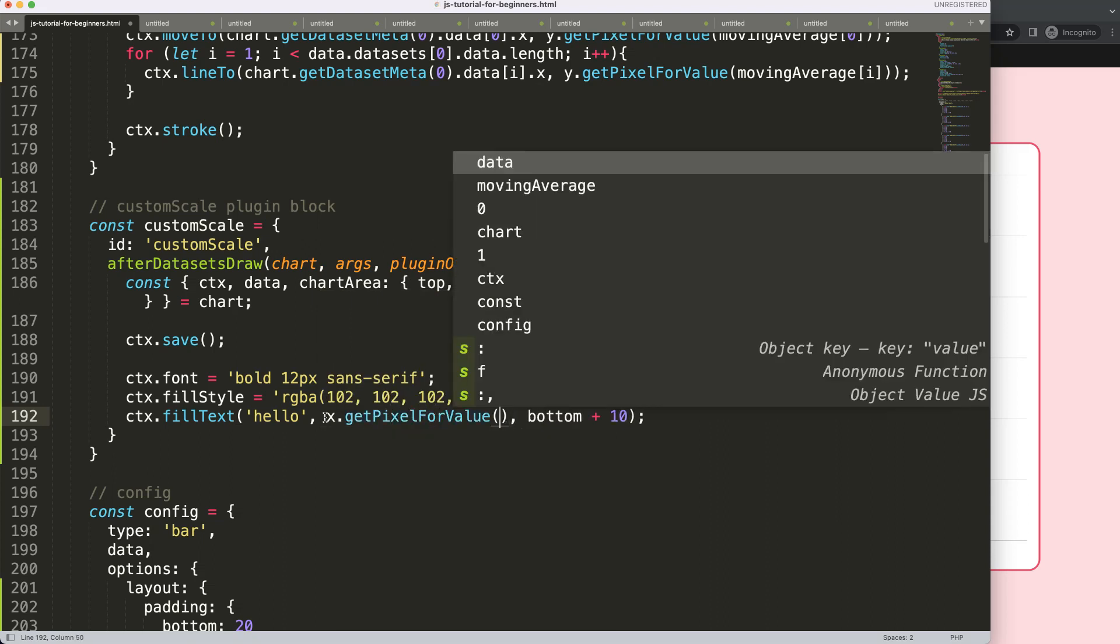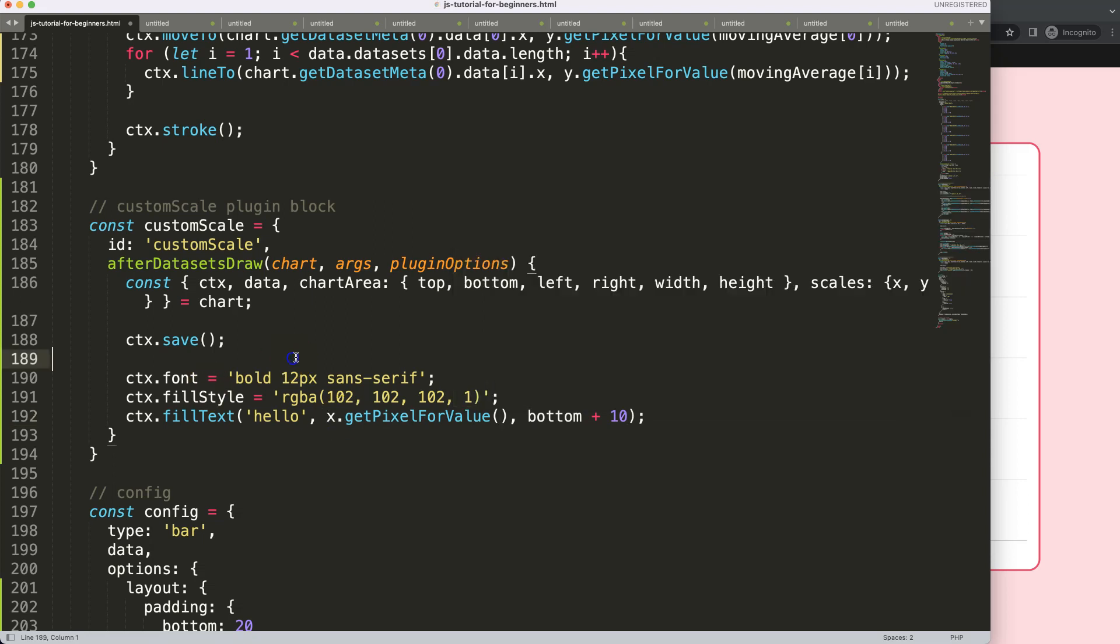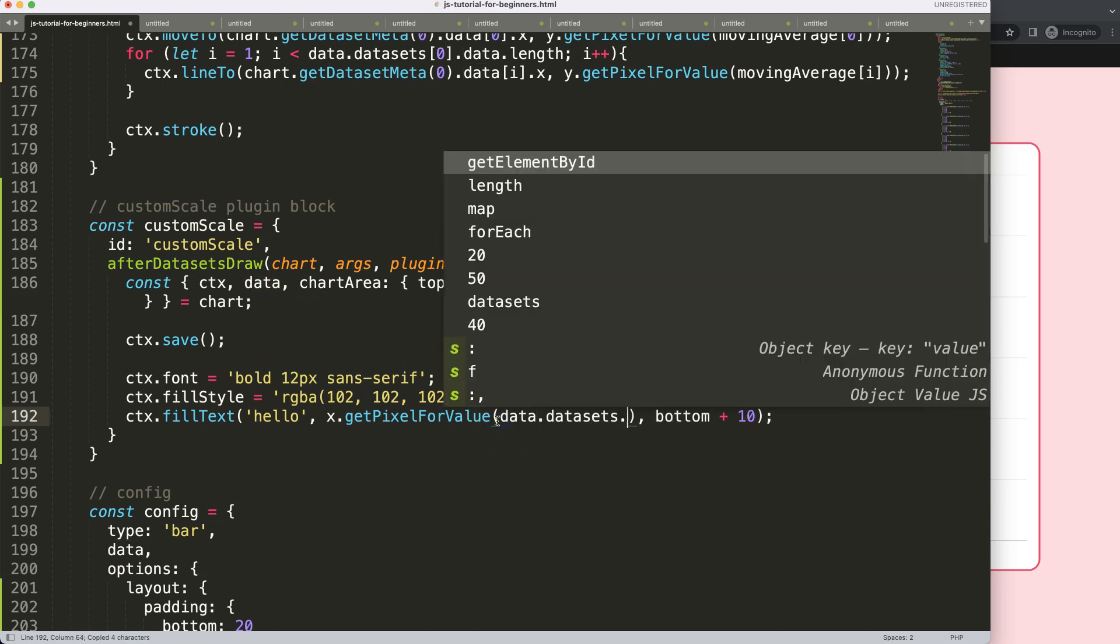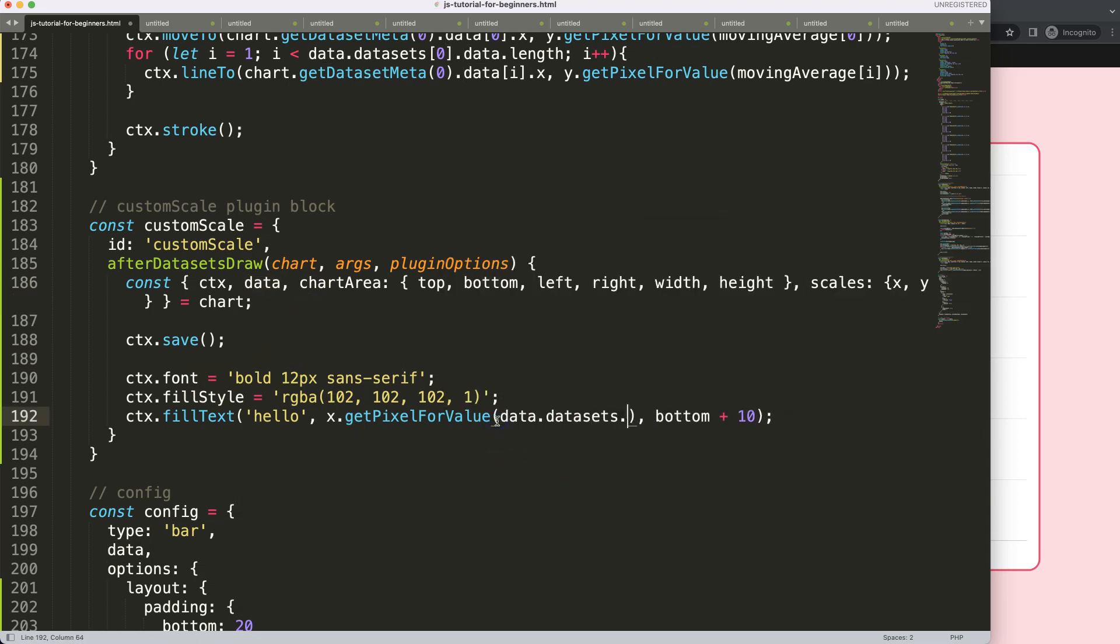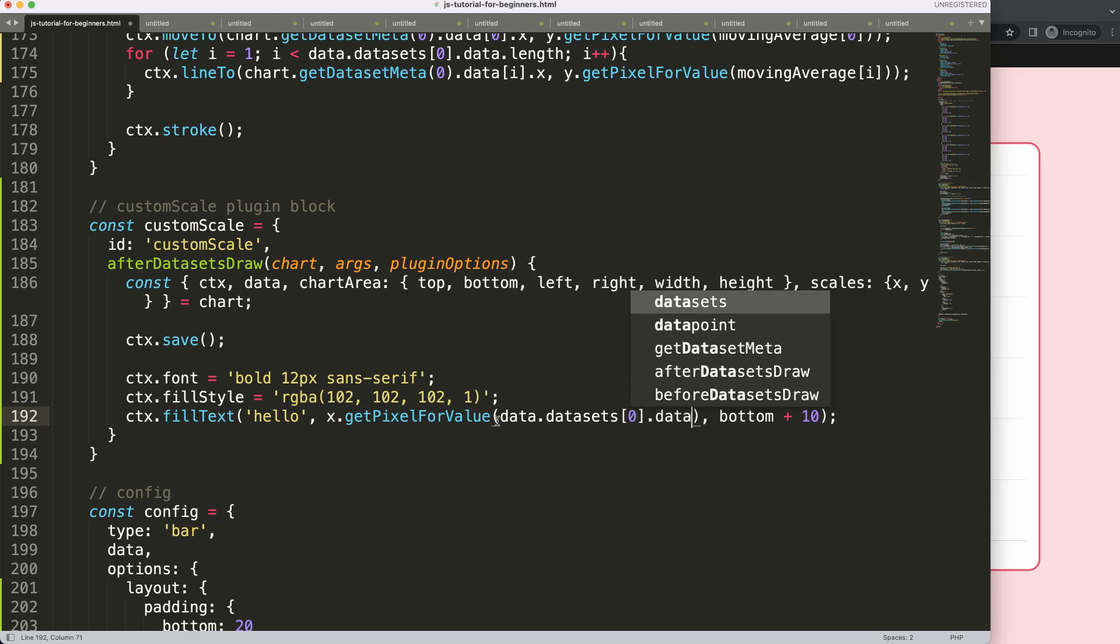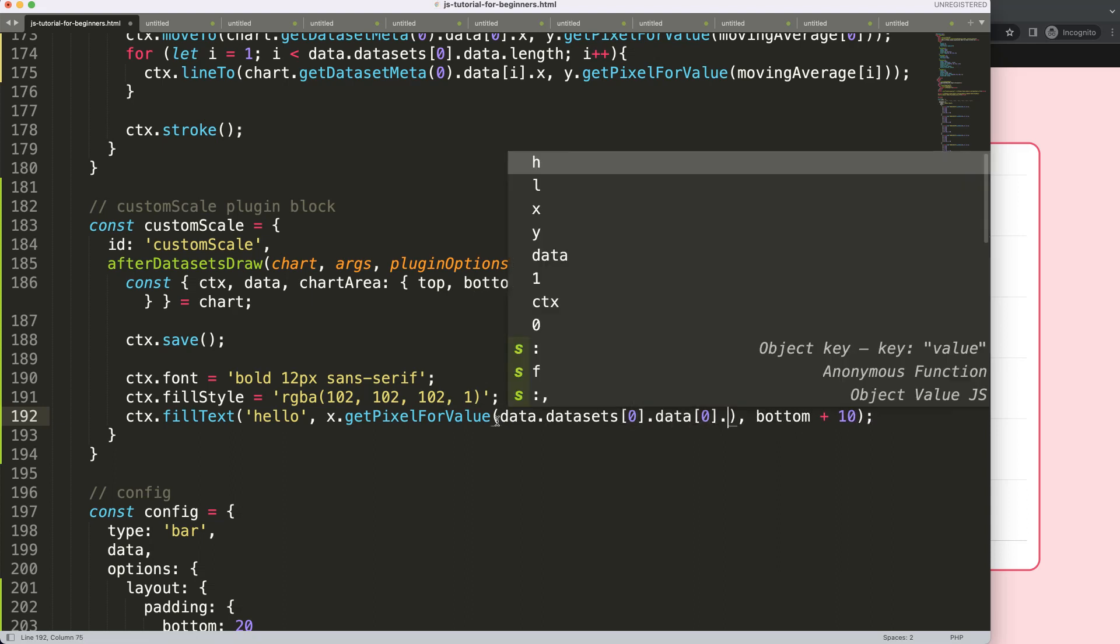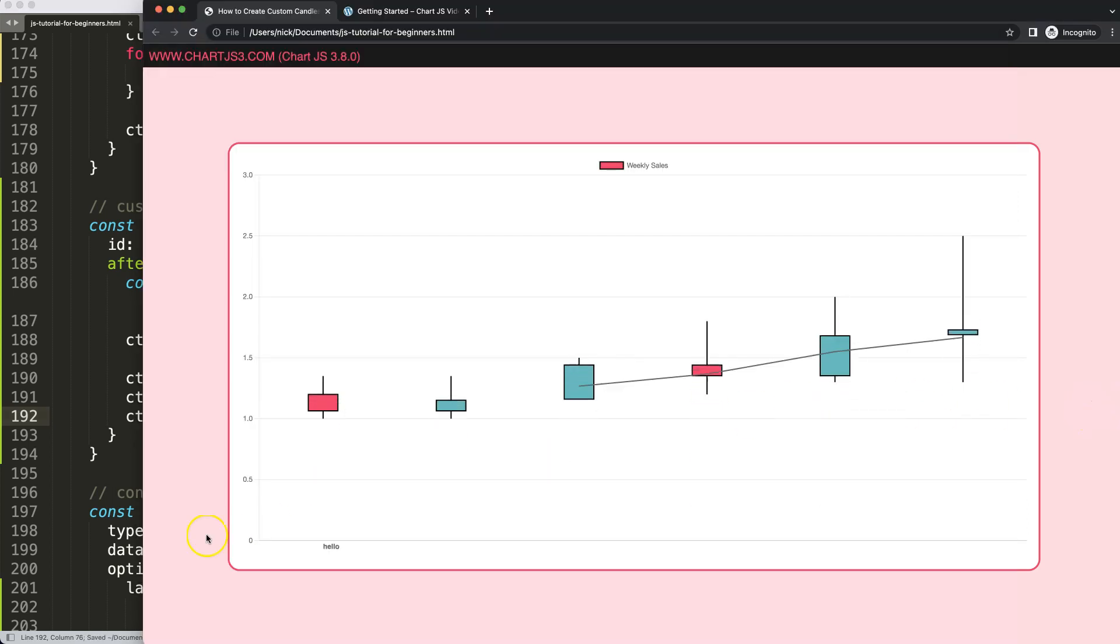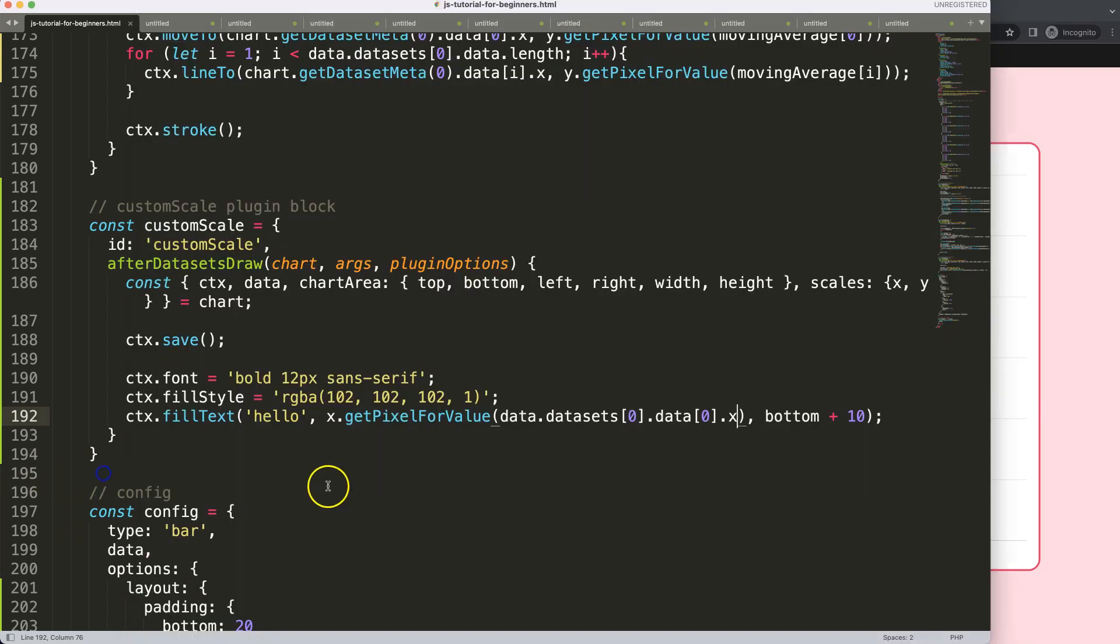And then here the hello. And then for the x value, well, what is the value here? Well, what we could do here is very simple. We're going to say here, x.getPixelForValue. And then here, we just grab the date. And what is the date? Well, that's basically this one here, the data. .dataSets.index 0, of course. .data index 0.x. If I save that, refresh, there we are. So you might say, well, hold on, we're not really at the center. So let's start to look at how we can put that in the center correctly.